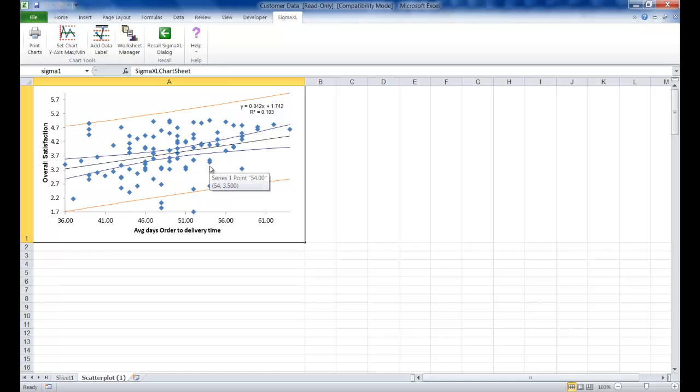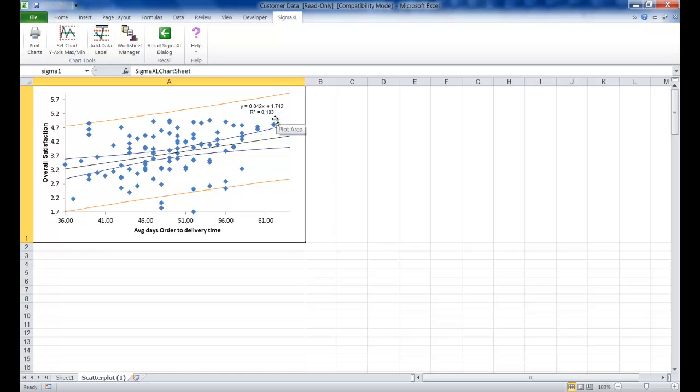This equation is based on linear regression, which uses the method of least squares. R squared times 100 is the percent variation of Y explained by X, here 10.3%. We want to redo the scatter plot to stratify it by customer type.